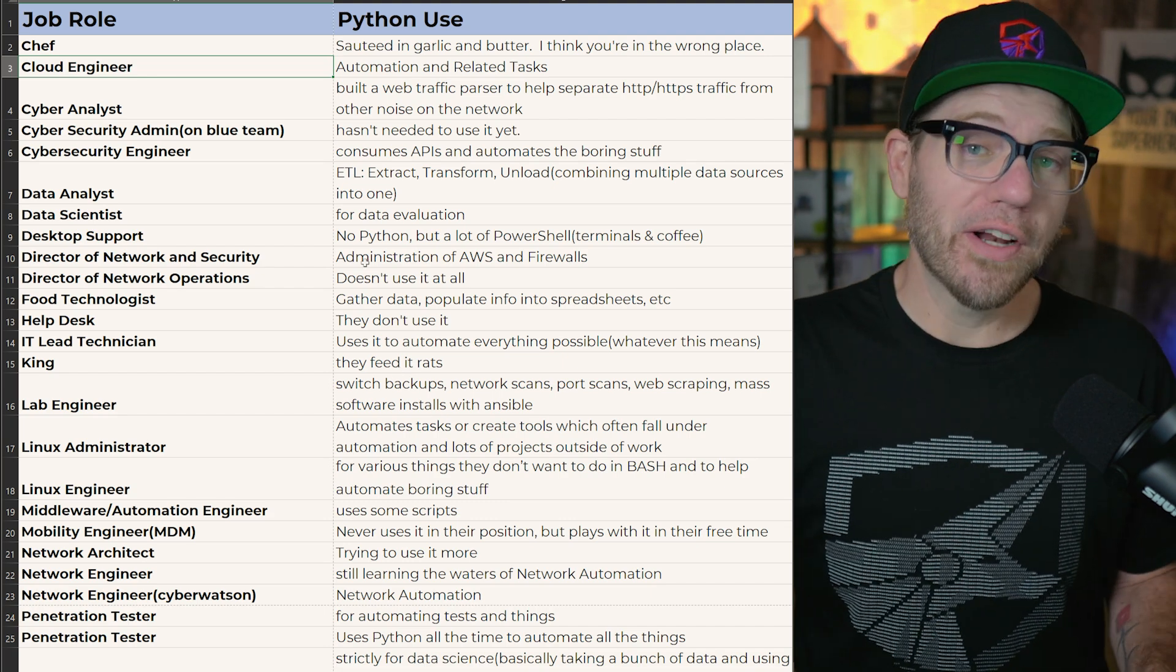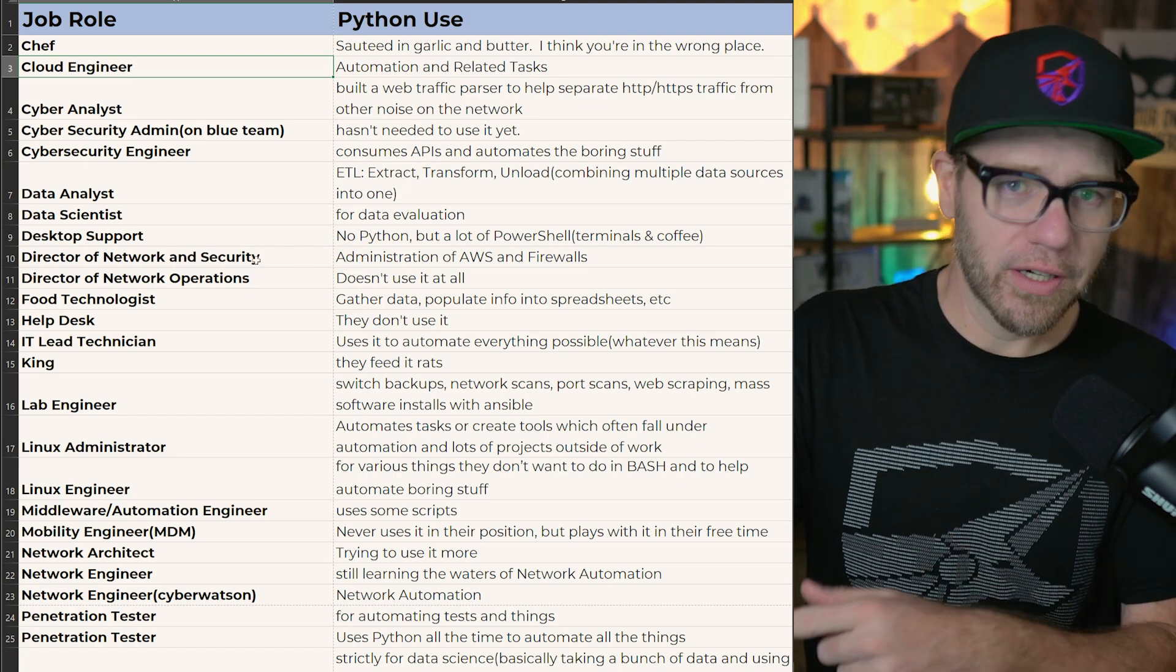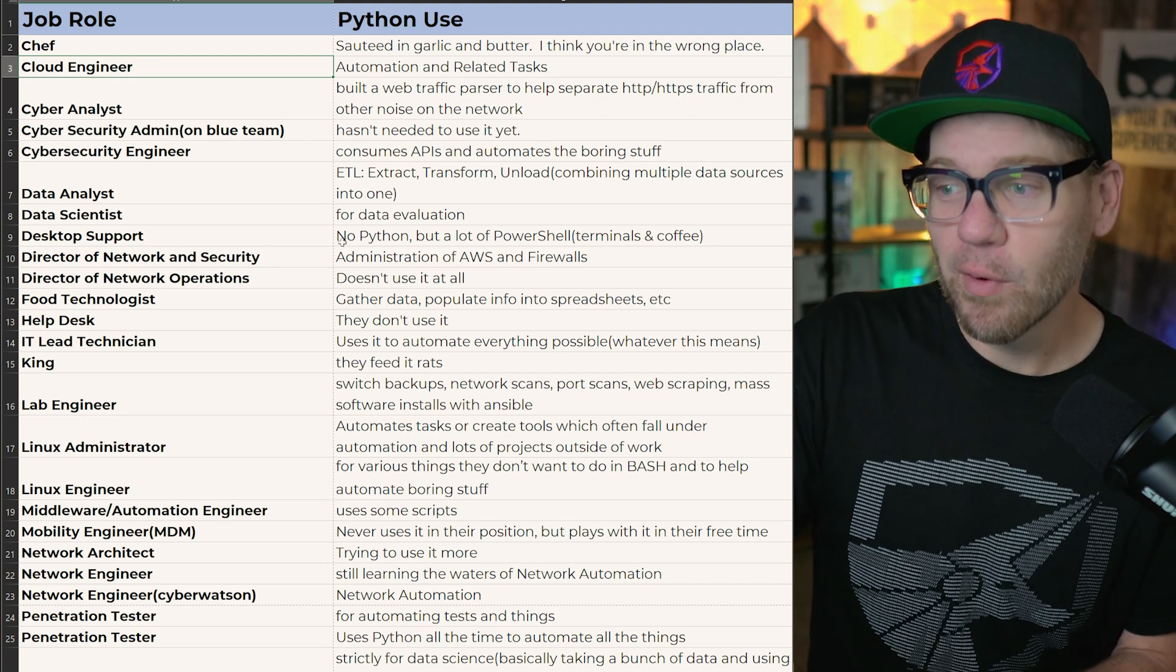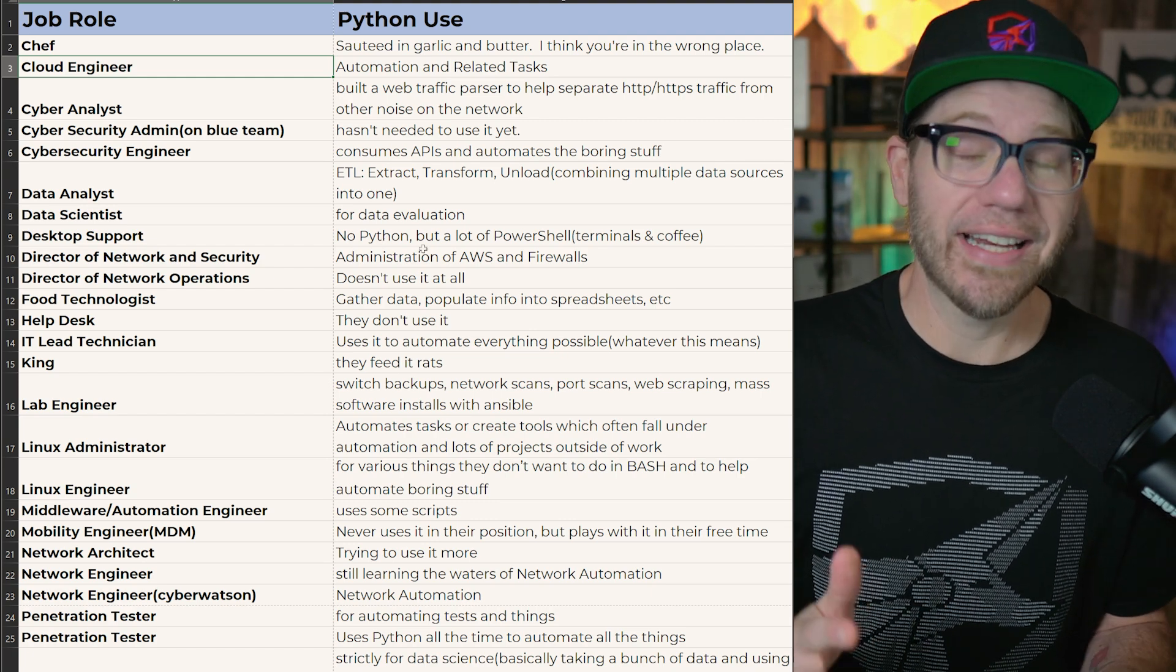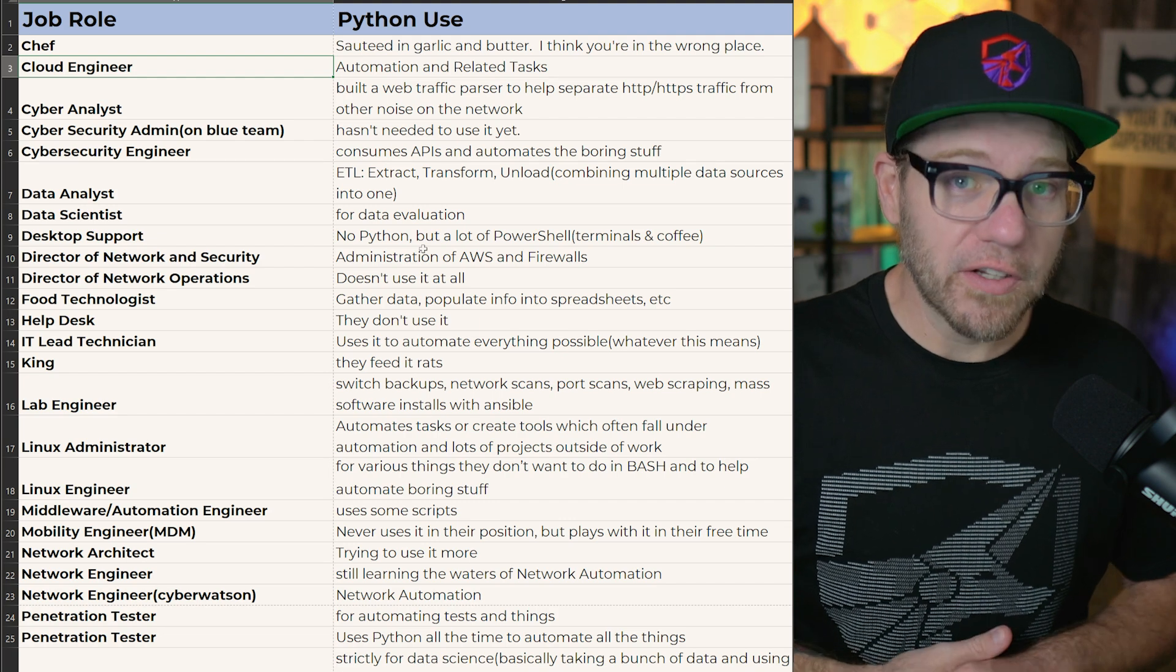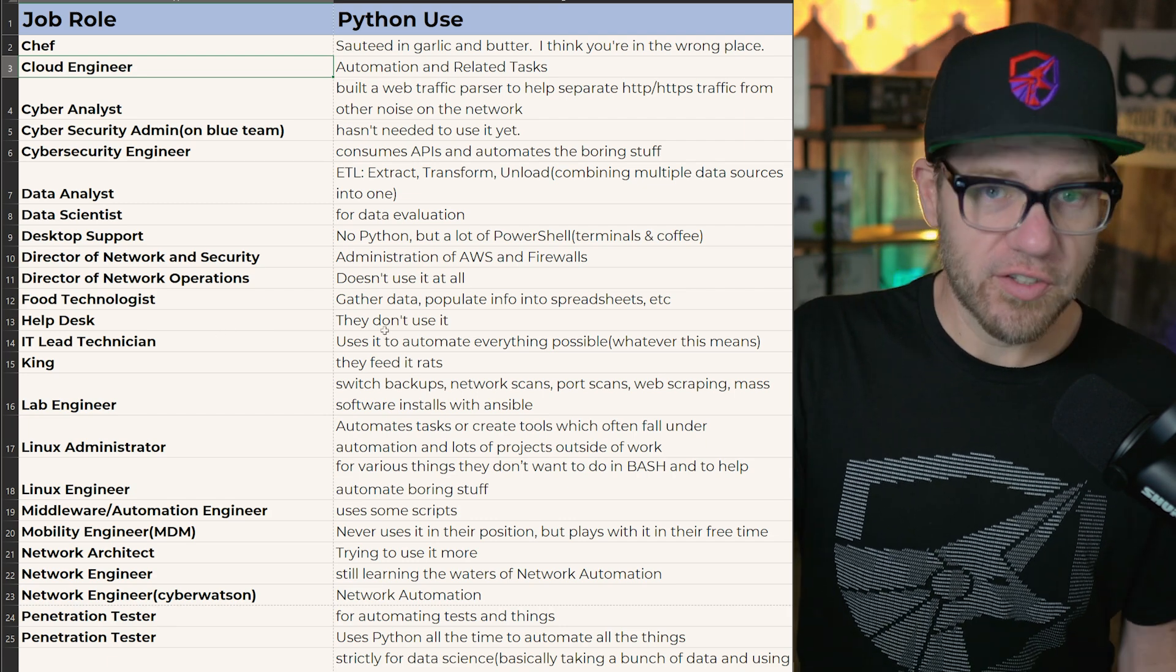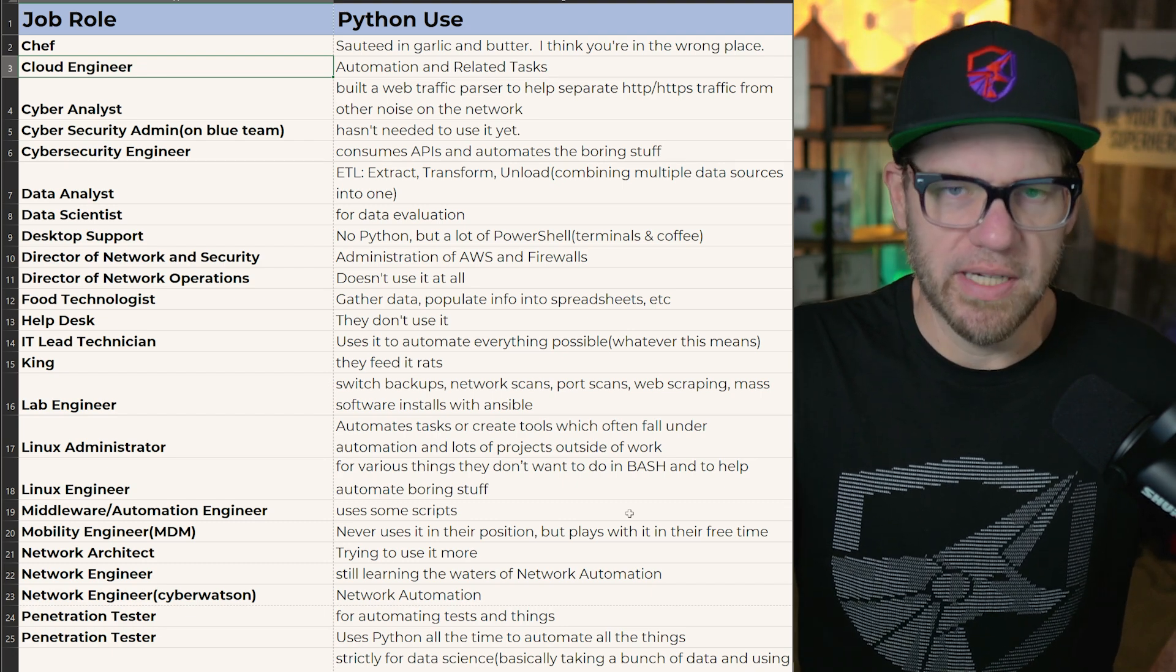There are two more entry-level roles on this job list that answered this question, and one of those is from Terminals & Coffee on Twitter. Thank you for answering this question. I appreciate you. Just wanted to give you a shout out. They're in desktop support. They don't utilize Python, but they use PowerShell. So that's definitely something to take note of. If you're in some type of desktop support or help desk position, you may often utilize PowerShell a lot more than Python. The other person who's in the help desk just says they don't use it. And this third person who says that they're an IT lead technician, they say they use it to automate everything possible, whatever that means.